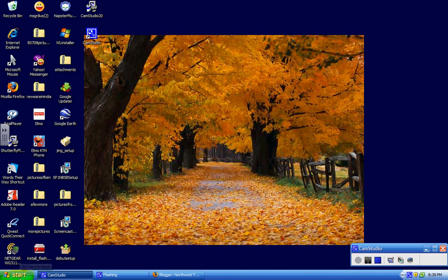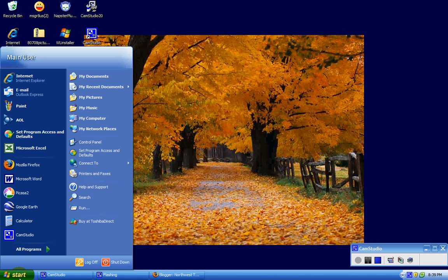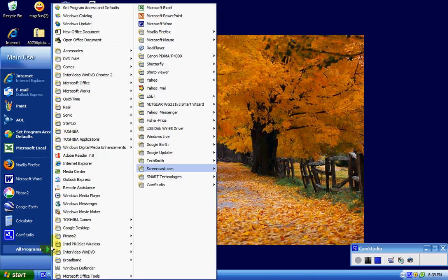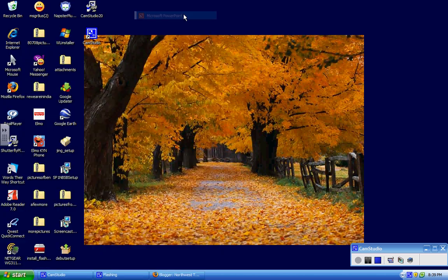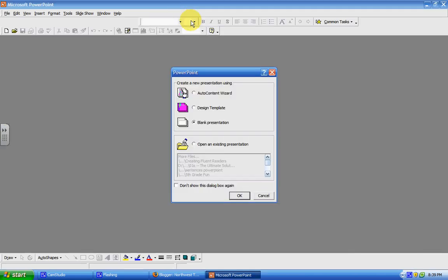The first thing you need to do is open up Microsoft PowerPoint, wherever it might be on your computer. I always start with a blank presentation. There are many design templates already made for you, but I like to do blank.